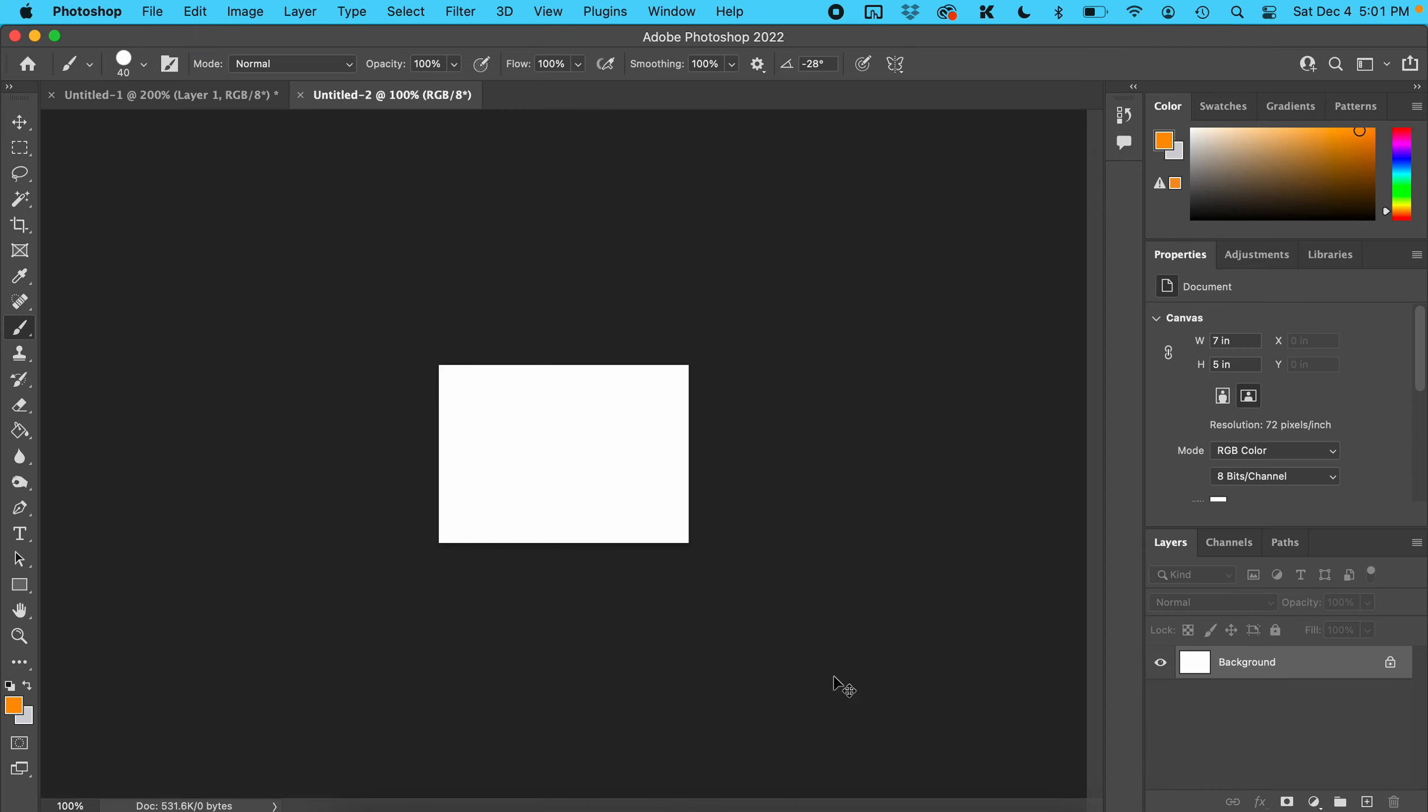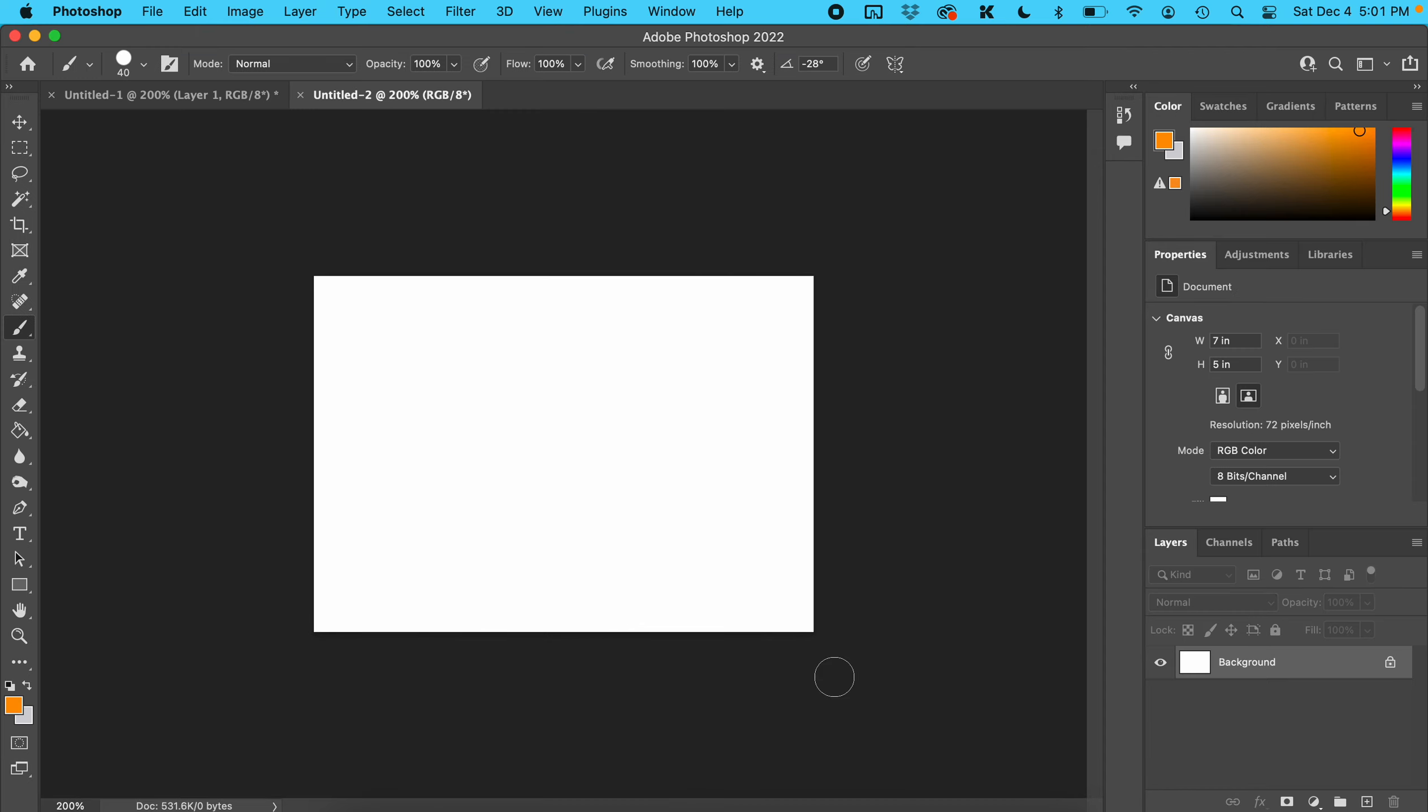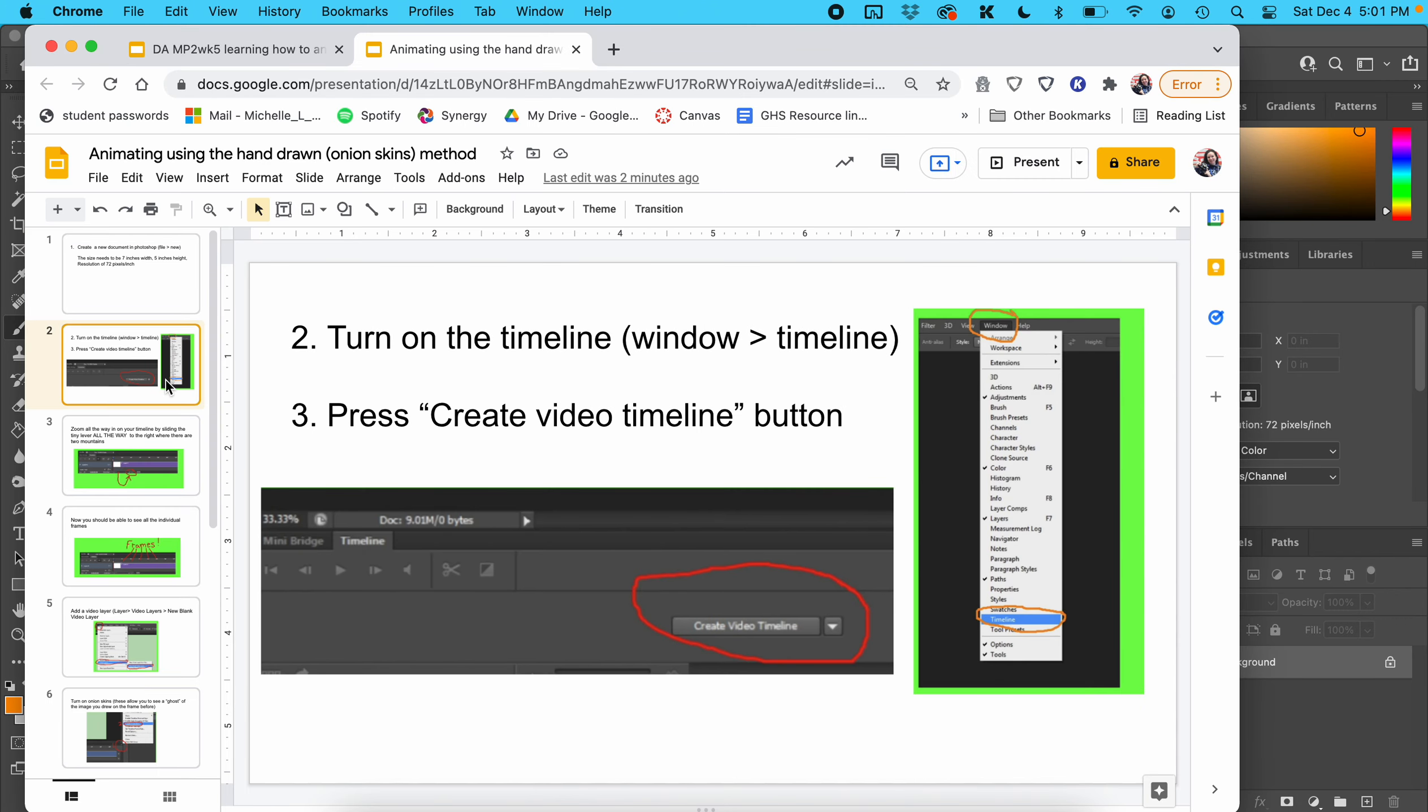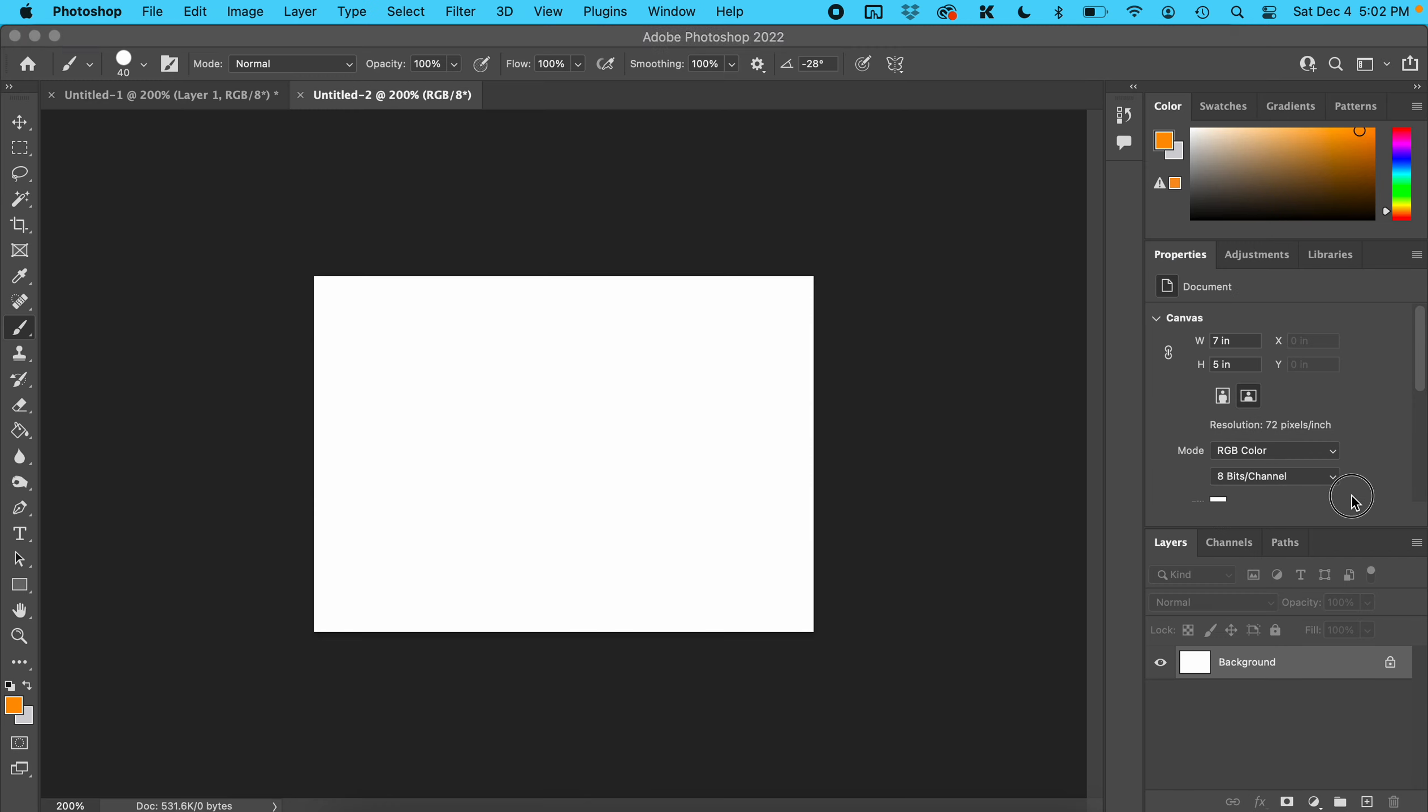Zoom in on your canvas. Now turn on the timeline by going to Window and then Timeline.